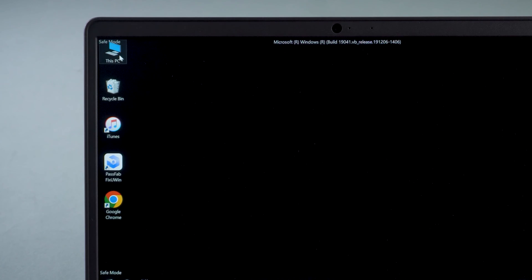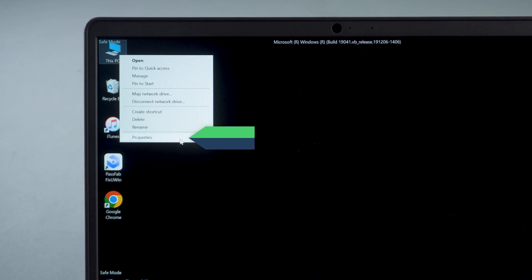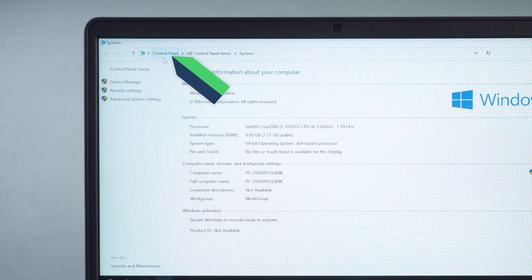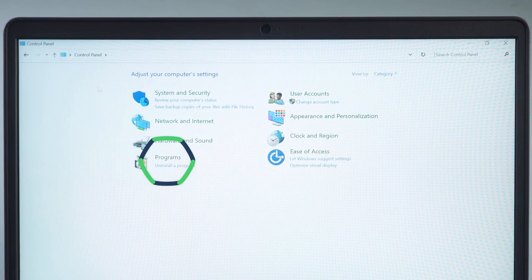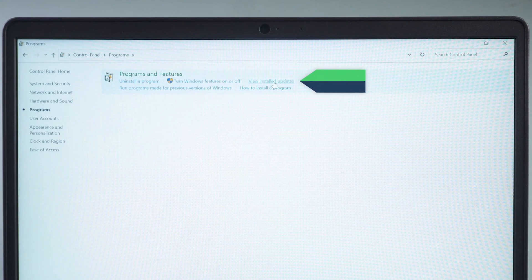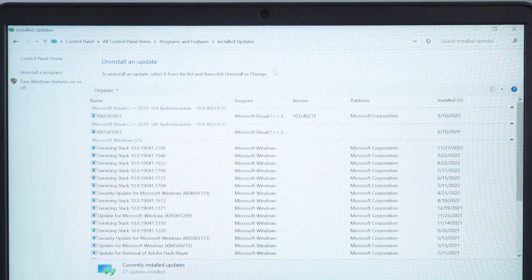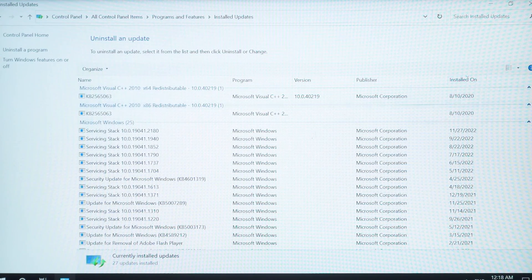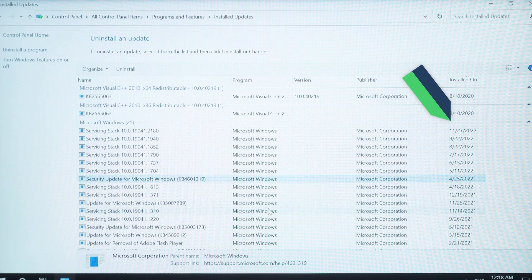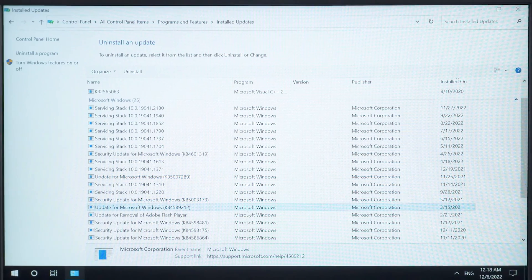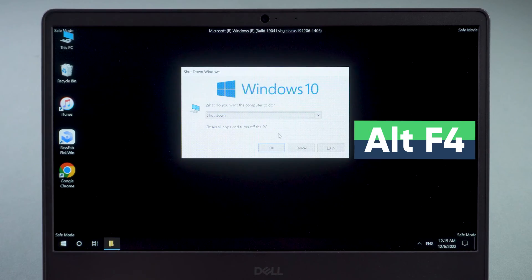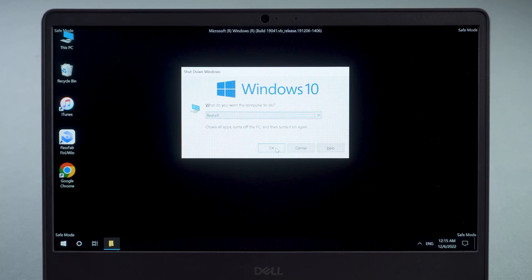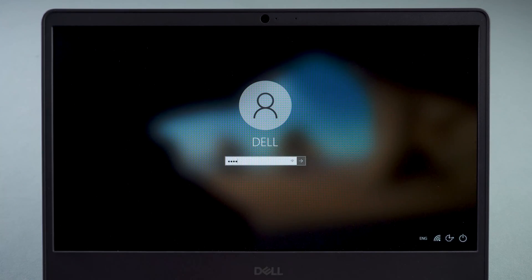In safe mode, right-click This PC and select Properties. Click Control Panel, select Programs, then click View Installed Updates. Check for recently installed updates and select Uninstall. Press Alt+F4 on the desktop and select Restart. Check that the computer starts up properly.